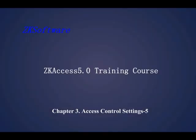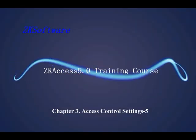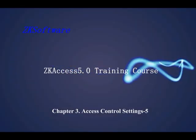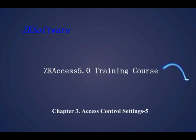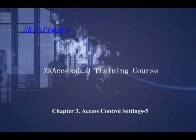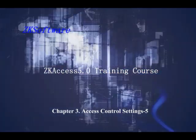ZC Access 5.0 Training Course, Chapter 3: Access Control Settings, Part 5.